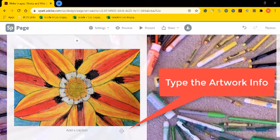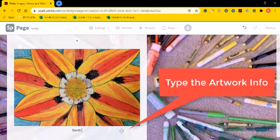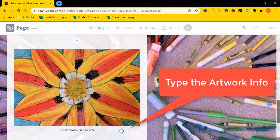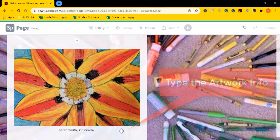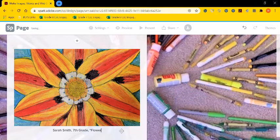This will also offer you an opportunity to give credit to the artist. You can do this by typing the artwork information in the captions area.